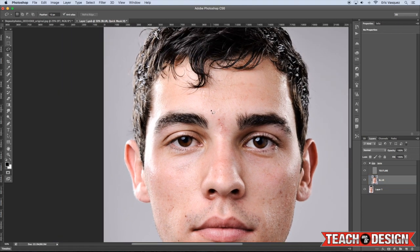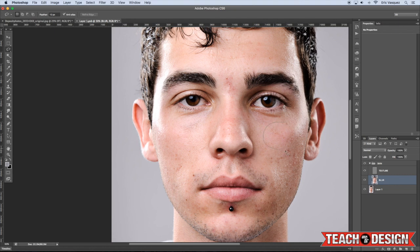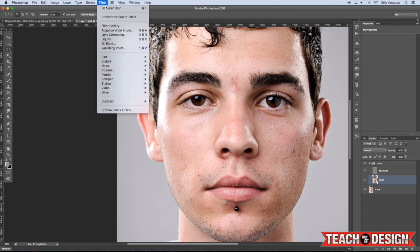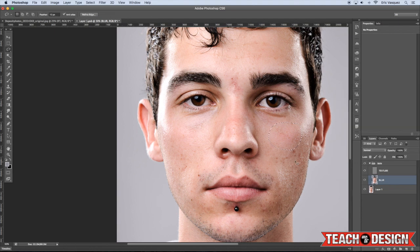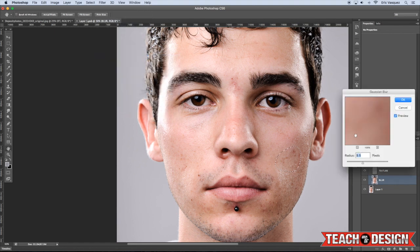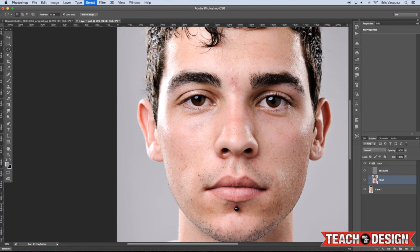Zoom in a little bit and before we begin, I'm going to select my Lasso tool and feather the edges — I'll set it to around 12 pixels. The goal is to start evening out some of the skin tones. There are a few areas that are just a little blotchy and bumpy. So I'll make a selection with the Lasso tool, come back to Filter > Blur, and start to blur some of these smaller areas. Maybe around 9.5 should do the trick for the blur setting.